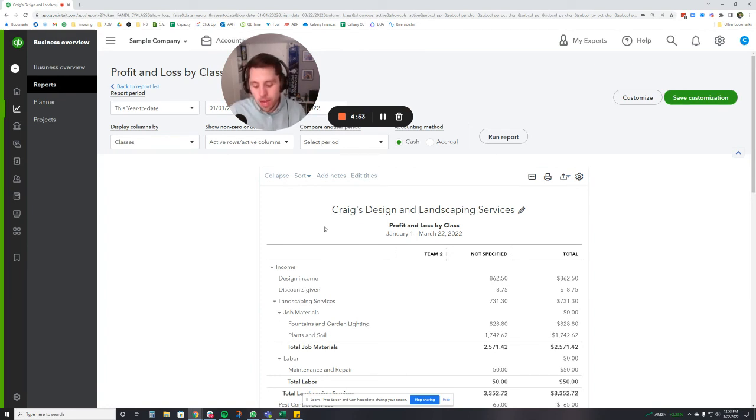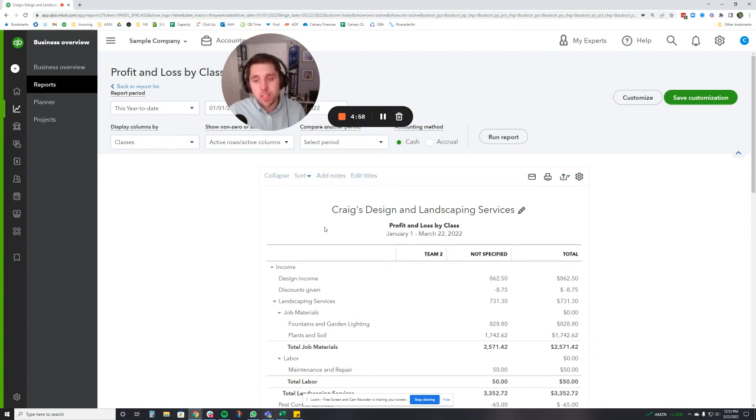But classes are going to be really helpful if you have a higher volume of expenses and you're trying to kind of drill down into more specifically where each expense is going and how it's used.